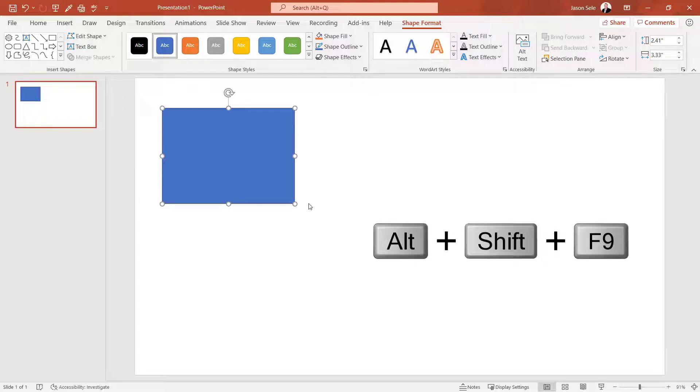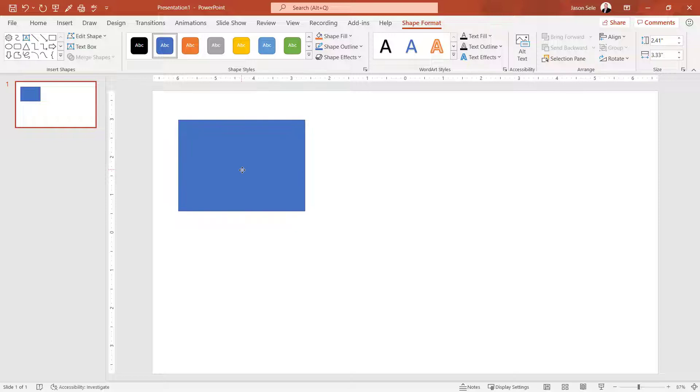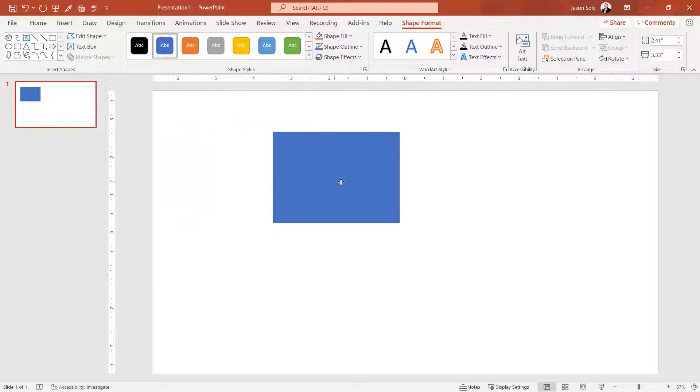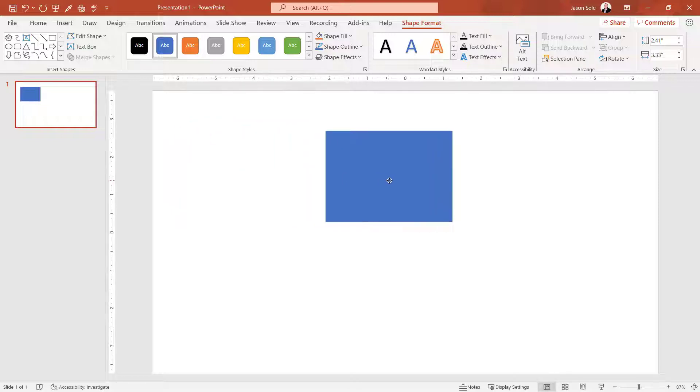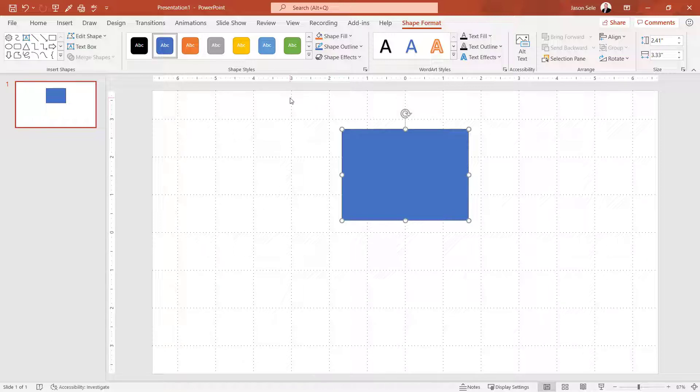Use Alt Shift F9 to bring up the ruler and here you can move things to line up on the ruler or use a combination of gridlines and the ruler. And you can see that they're evenly spaced one inch apart. These three features help you with alignment on your screen.